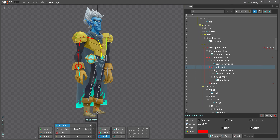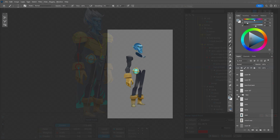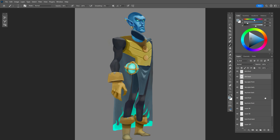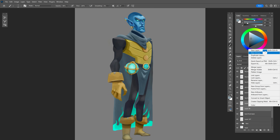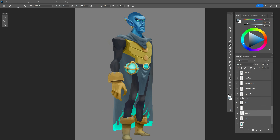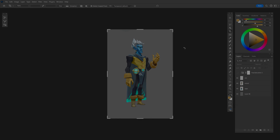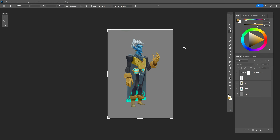Hi and welcome to another Spine tips video. This time we will show you how to cut your assets for animation. This is a common task and the tips shown here can help you create your characters and prepare them for rigging and animation. Here I have art for a character that I made for a personal project.